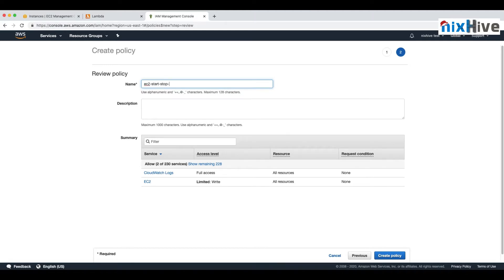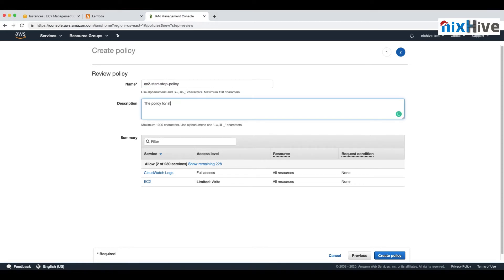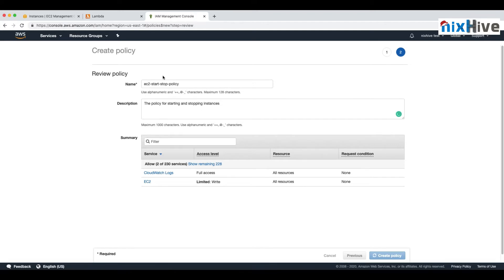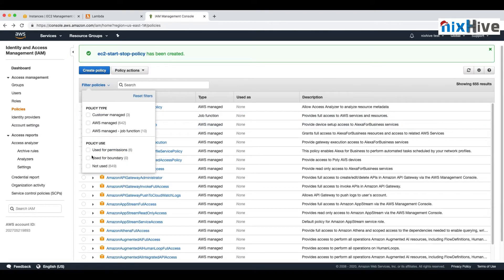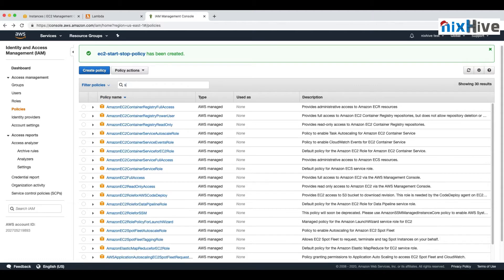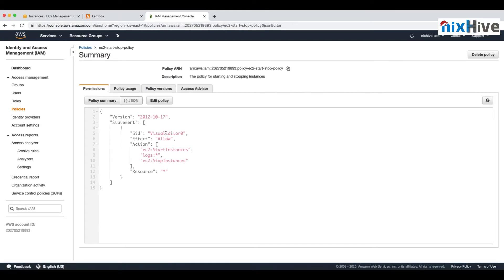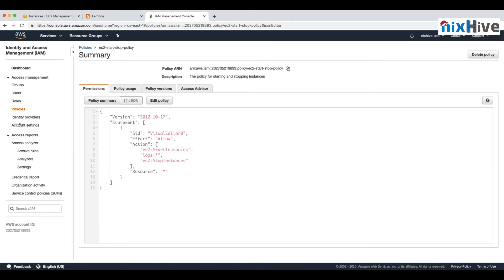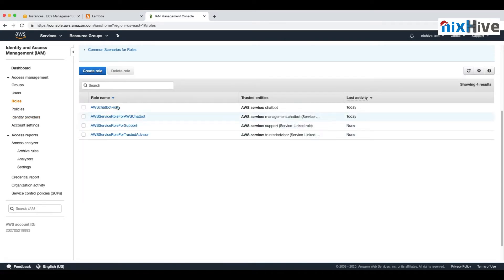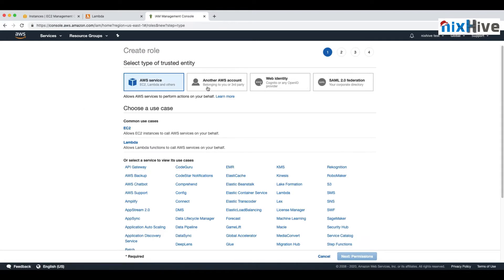Let's name the policy 'EC2StartStop Policy' because it will allow starting and stopping instances. Once we create the policy, we can see it under Policies and Customer Managed Policies. You can see it is allowing EC2 start instances, log access, and EC2 stop instances — three permissions in total.